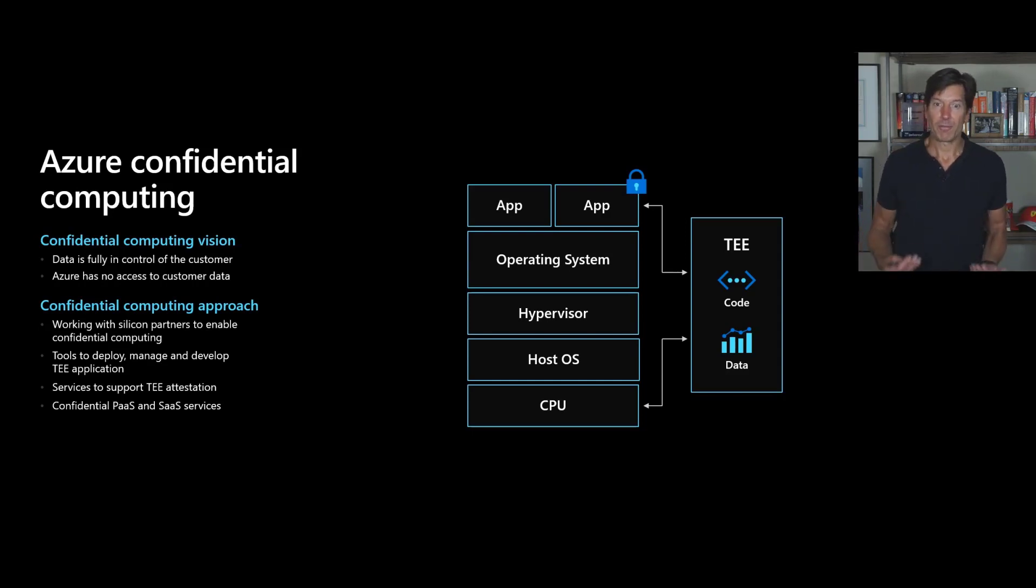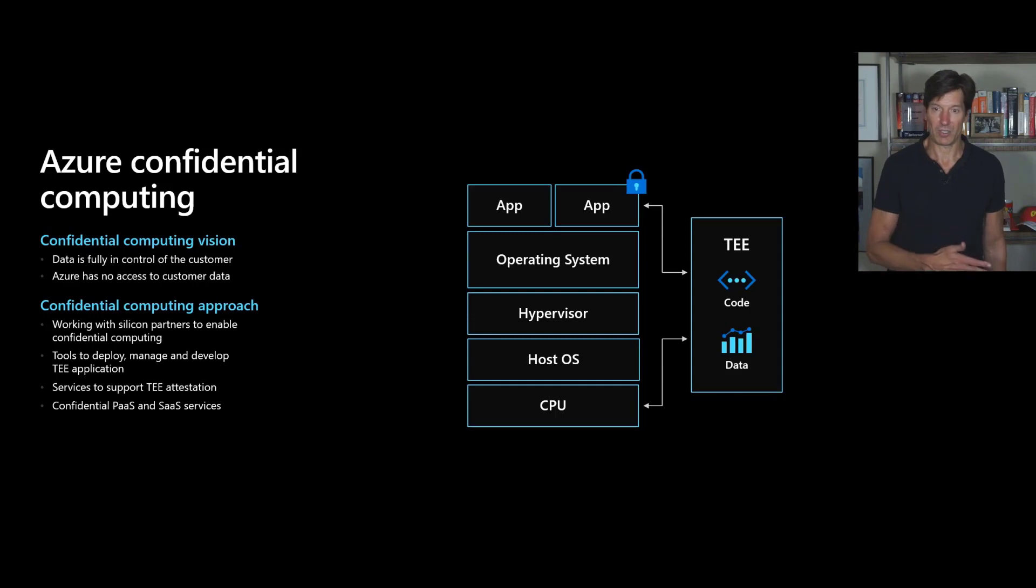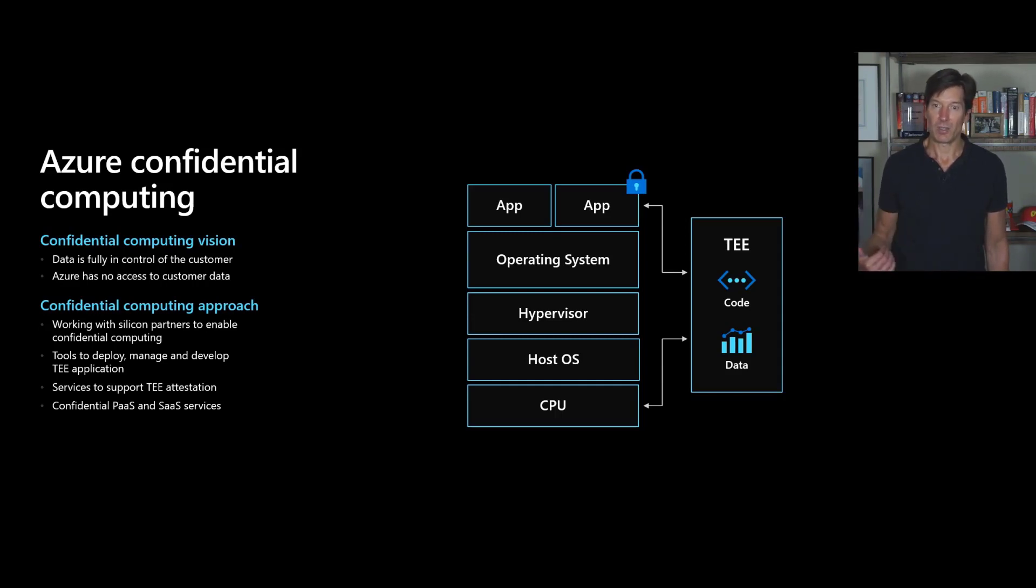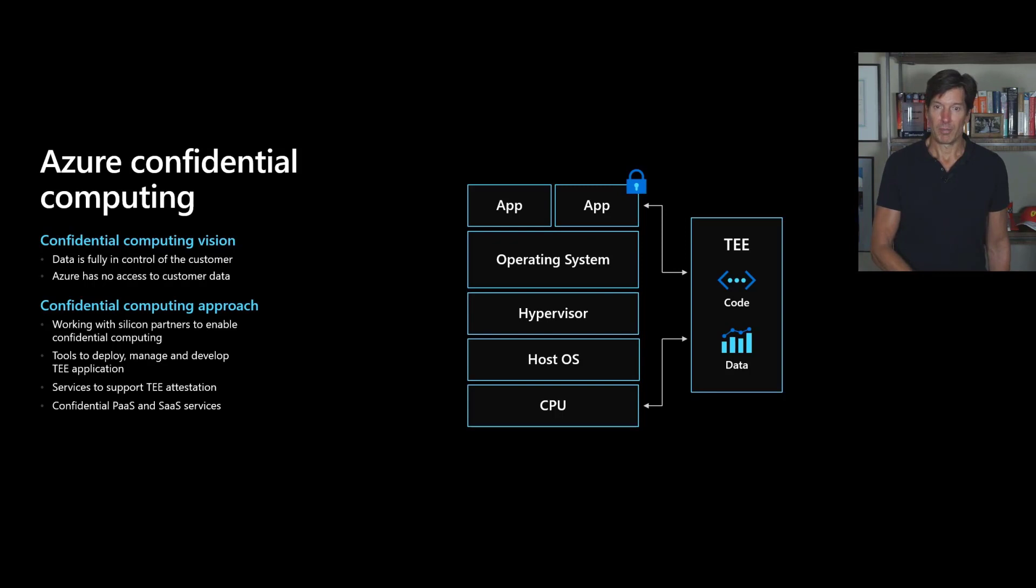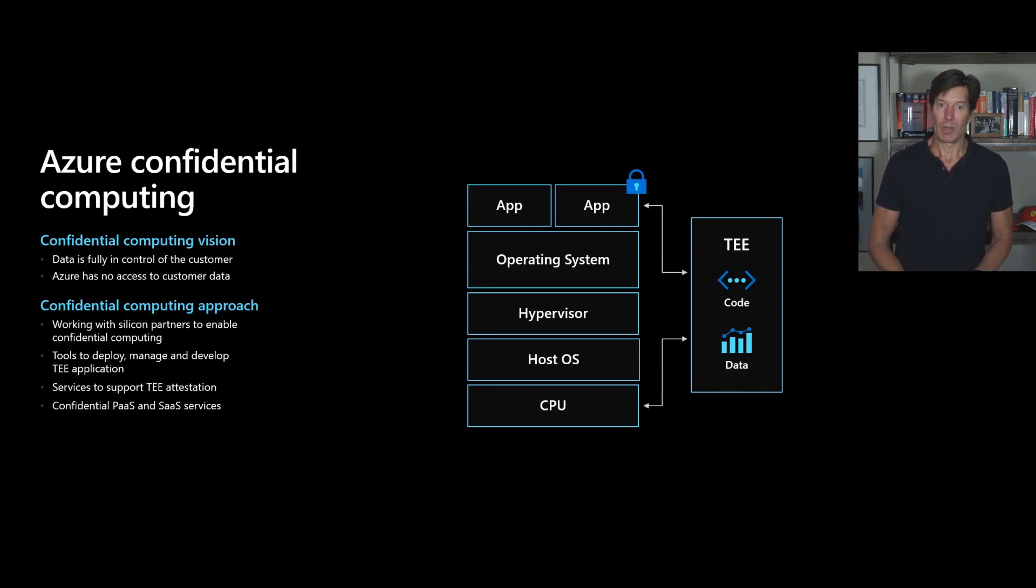And we're the first public cloud actually to release SGX enclaves through our DC v2 virtual machines that we announced just a few months ago, working closely with Intel to be the first public cloud provider to provide these servers in a public cloud with virtual machine types on top of them.